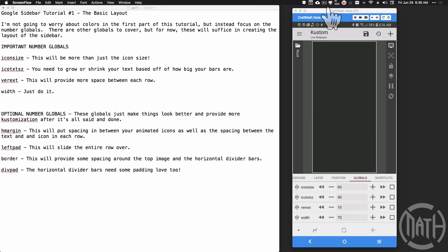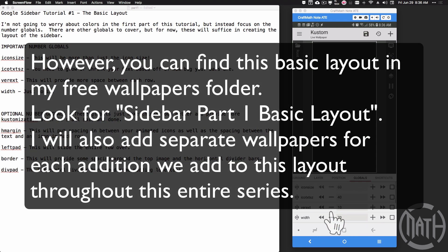In this video we cover the basic layout of the Google sidebar. Check out the introduction to see what we're going to be making. I'm not going to be focusing on colors here, but instead on these number globals. I've already added those into a blank preset, and the reason I haven't shared it yet in my free wallpapers folder is because of the icons — if you load it up it's not going to look right, and I'll explain that as we go through this series.